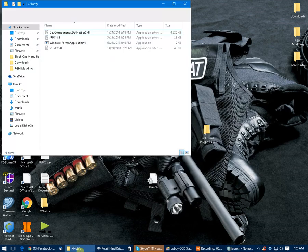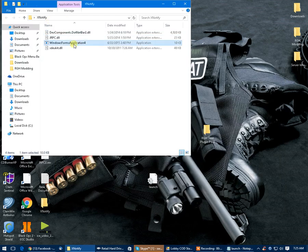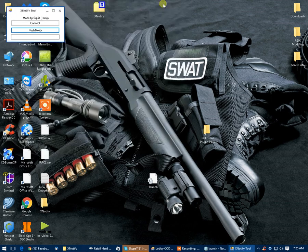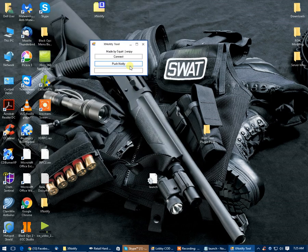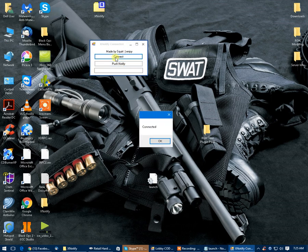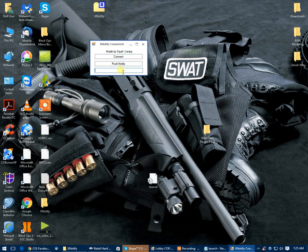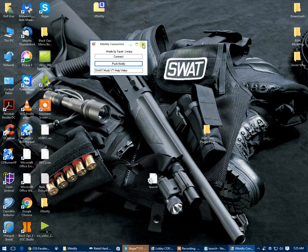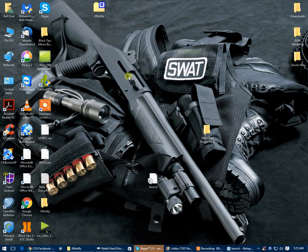Now I can actually hit like X Notify. This is the X Notify tool, it's going to load. You can see X Notify tool, I'm going to hit connect, you see that I did connect. And then from there I'm going to type in Swat Mods YouTube help video and then I can literally hit push notify and now I see it on my console.